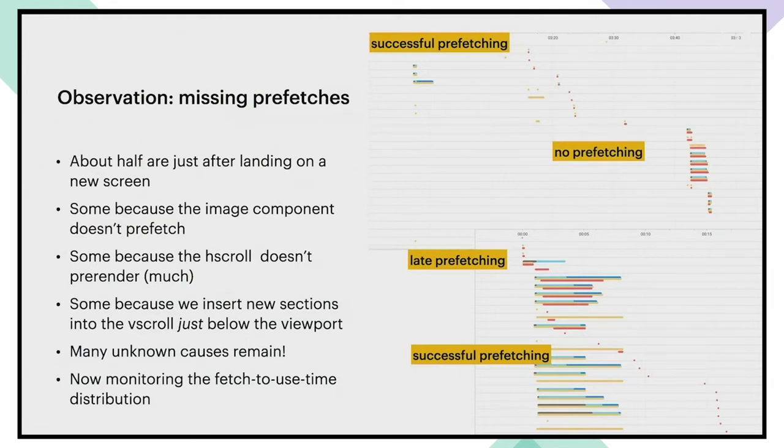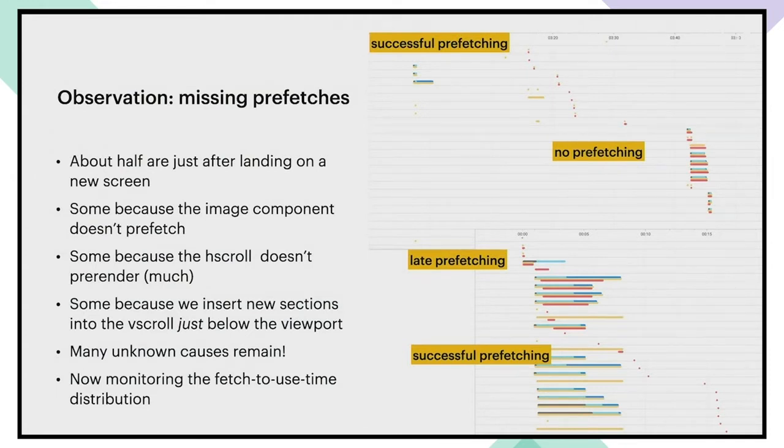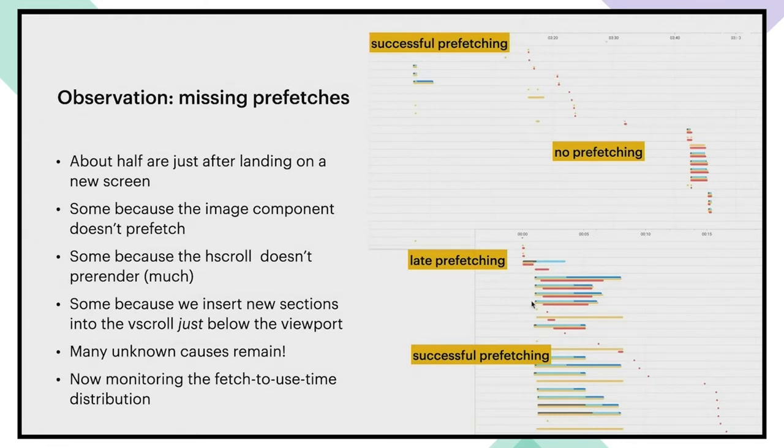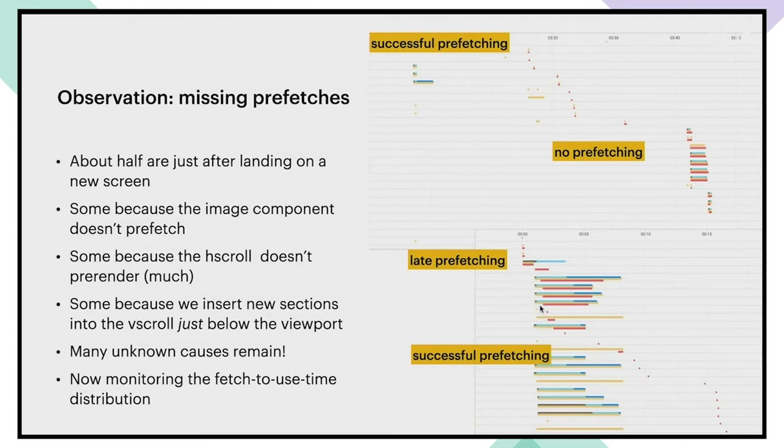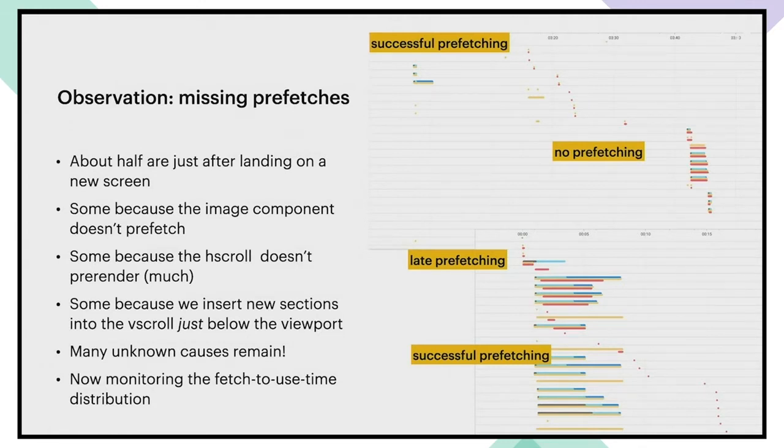We also noticed that there's a lot of variation in how effective prefetching actually is. Sometimes prefetches happen immediately before the image comes on screen, so they don't make a lot of difference, which is what you see here. All of these images have technically been prefetched, but it's just so close to when they actually come on screen that it's not making a difference. This indicated to us that we should aim for having several seconds of prefetch, which was initially quite unintuitive.